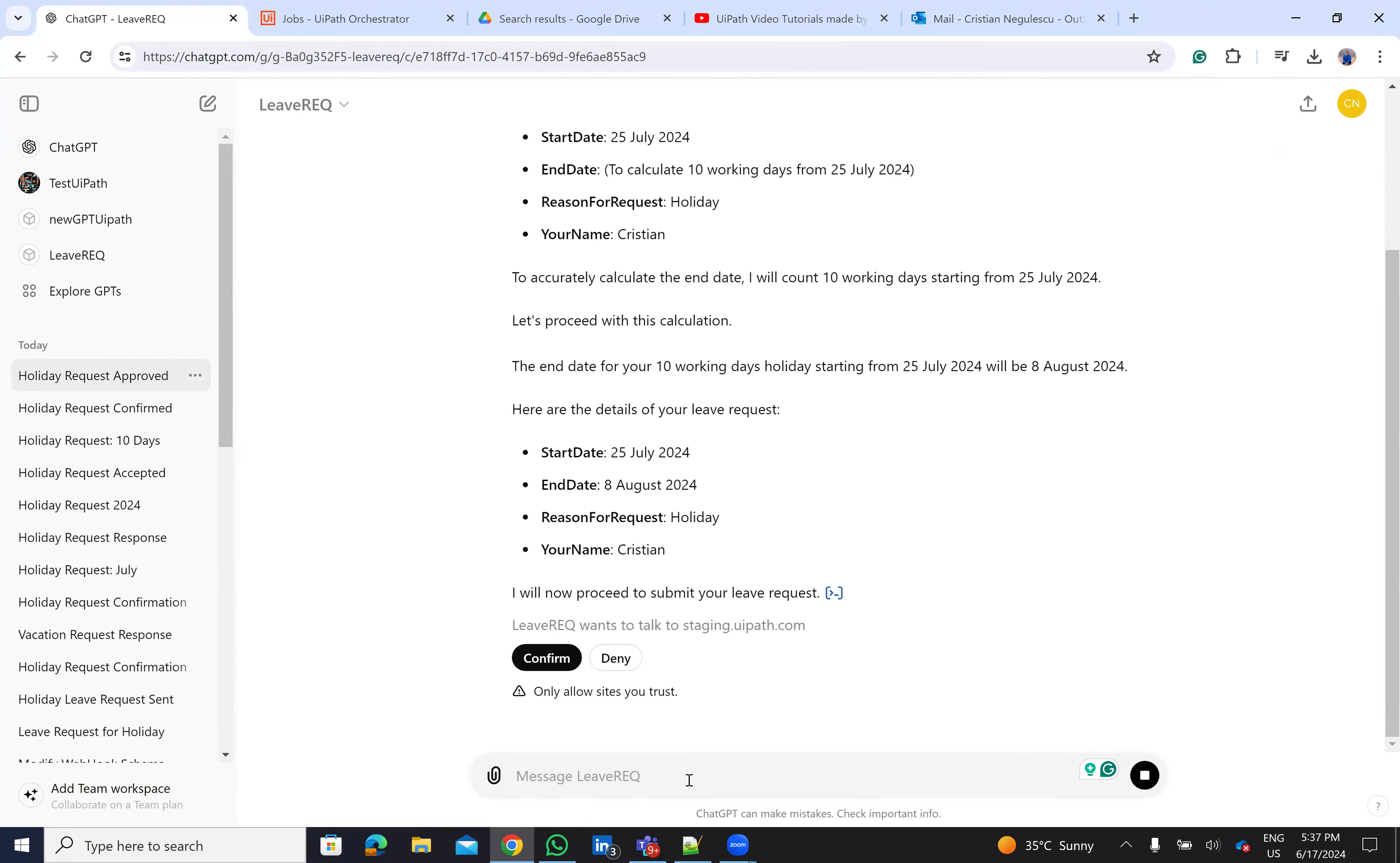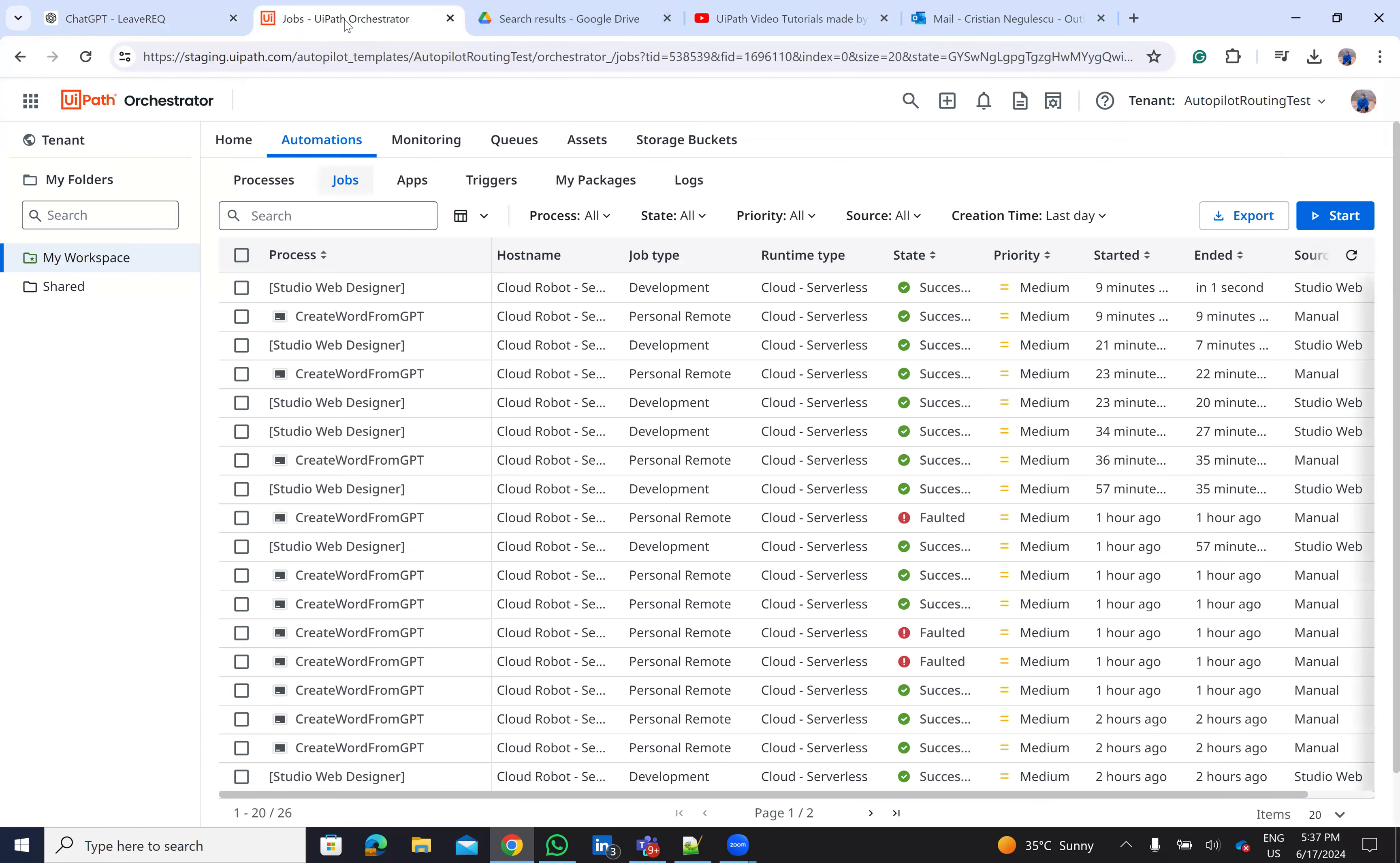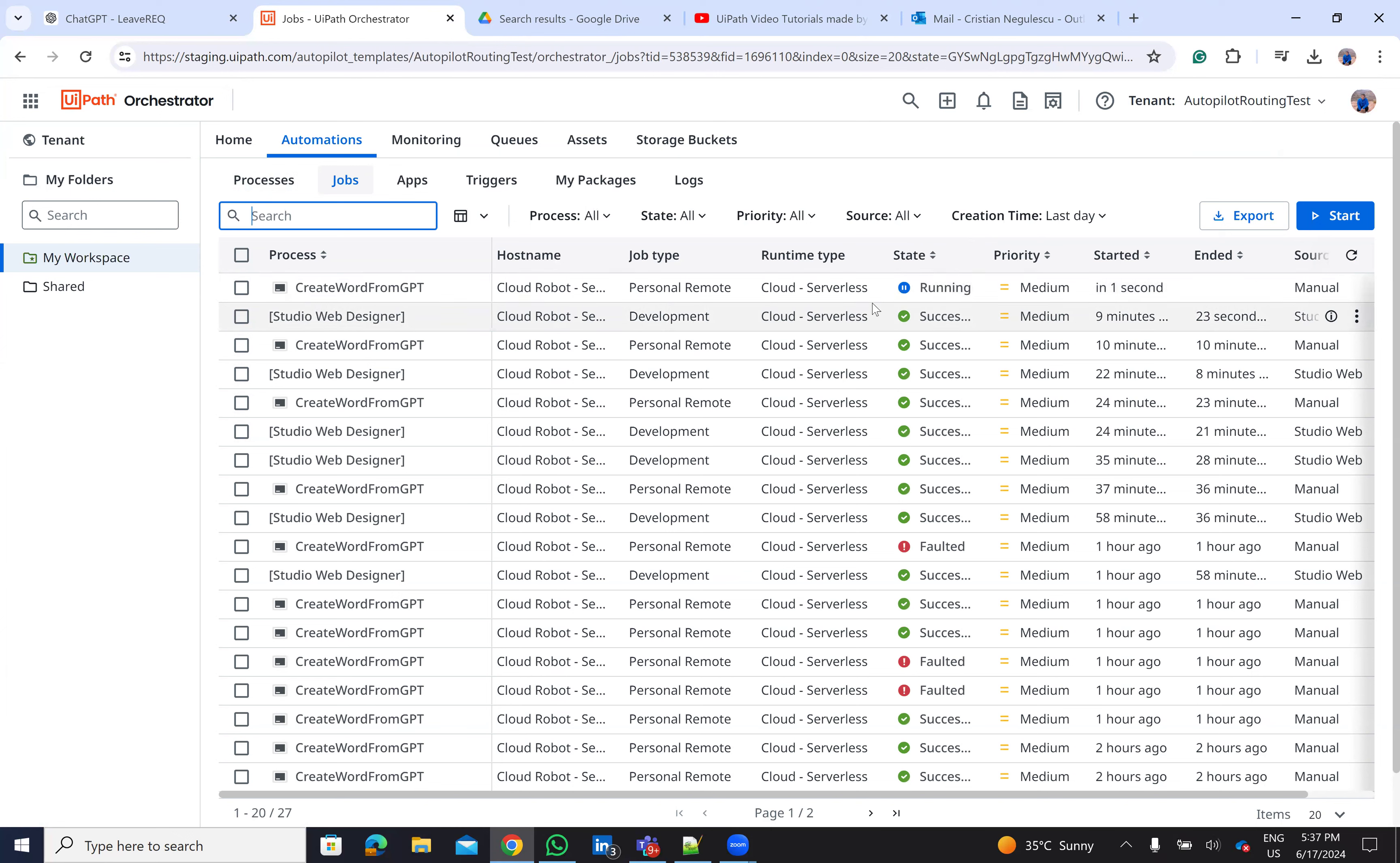So the system analyzes the data, extracts it, and says he wants to confirm the action. The system will start an action. The action means that the system will go and start a new UiPath process. Here on the jobs, we'll see that ChatGPT was able to communicate via webhooks.